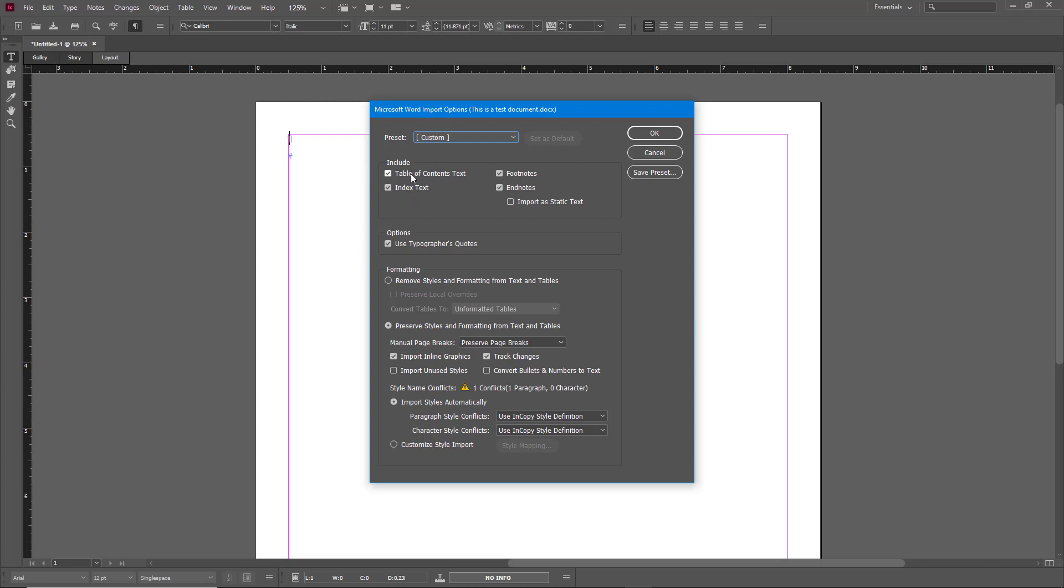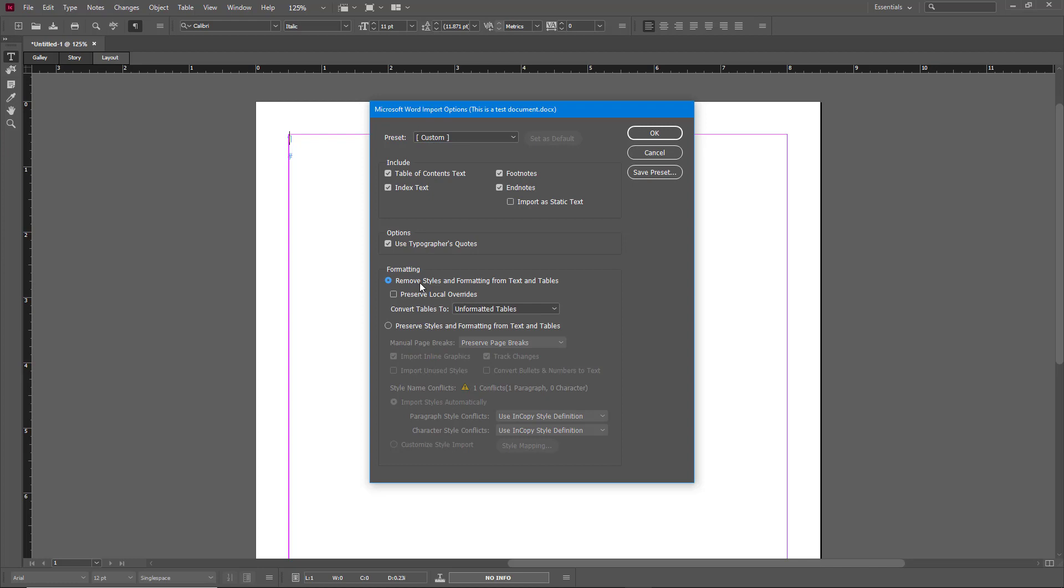It has checkboxes to include table of contents, footnotes, index text, or endnotes. So whatever you want you can import that out over here. By default it has preserved the style and formatting from text and tables. What I can also do is remove the formatting so it has unformatted tables as you can see, or you can choose one of the presets.